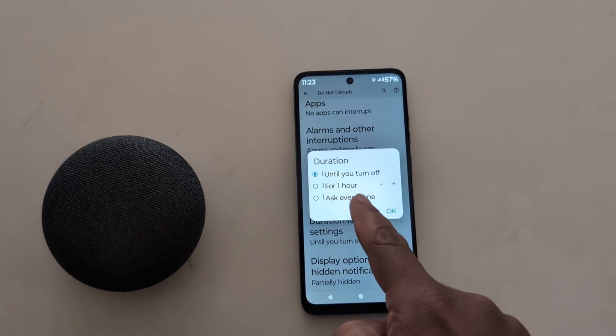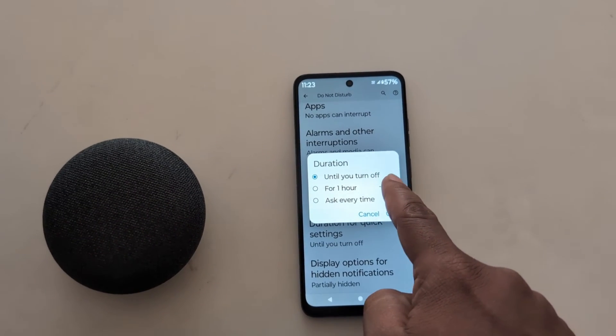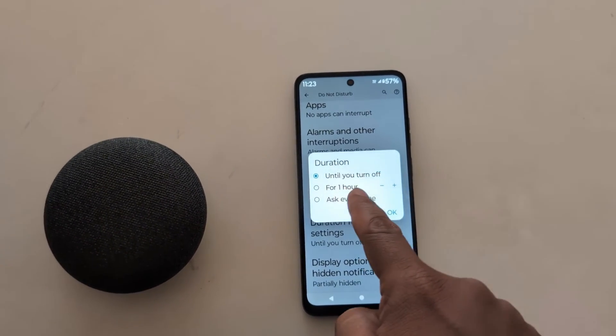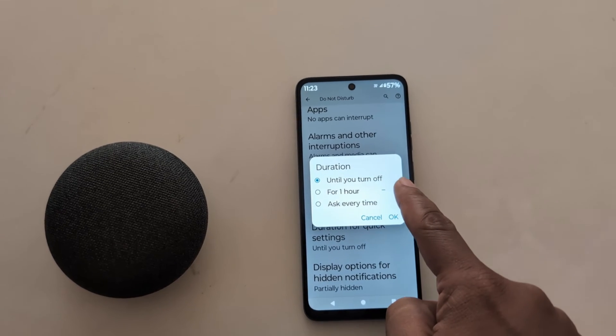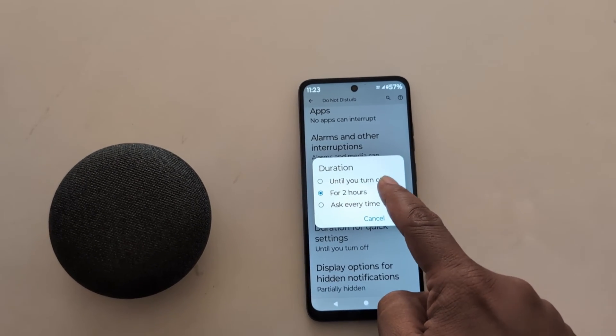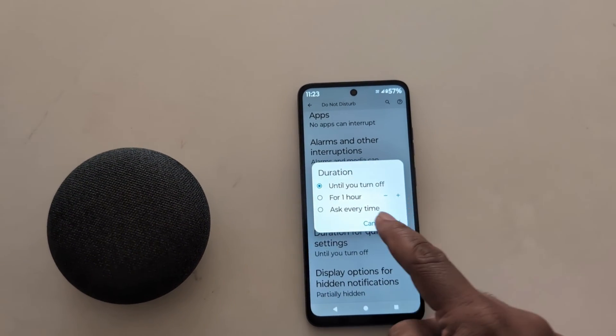In Quick Settings, you can choose the duration for Do Not Disturb — you can choose until you turn it off manually, automatically turn off after one hour, or select 'Ask Every Time' to be prompted each time.